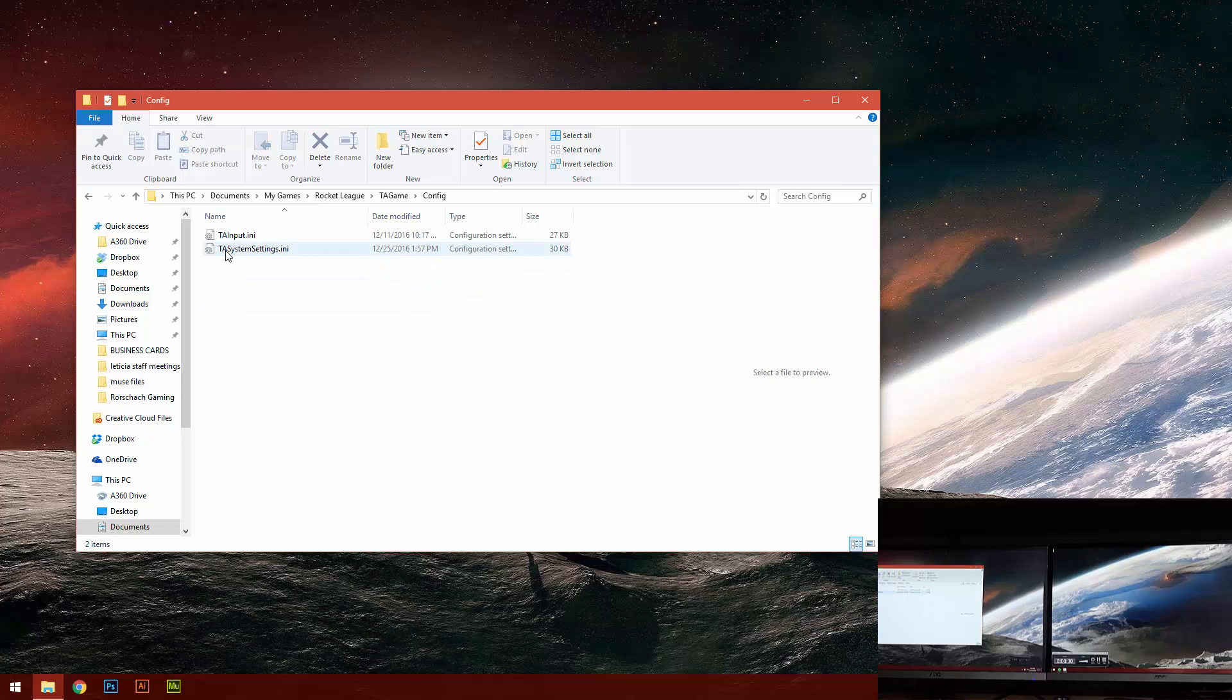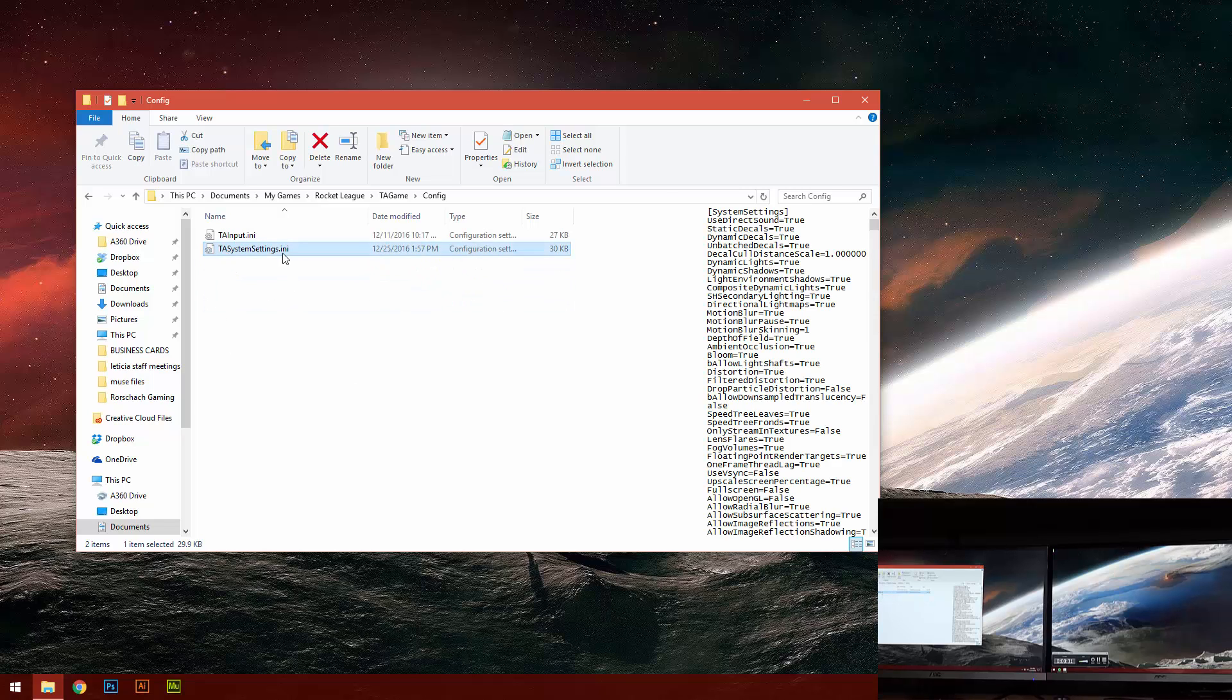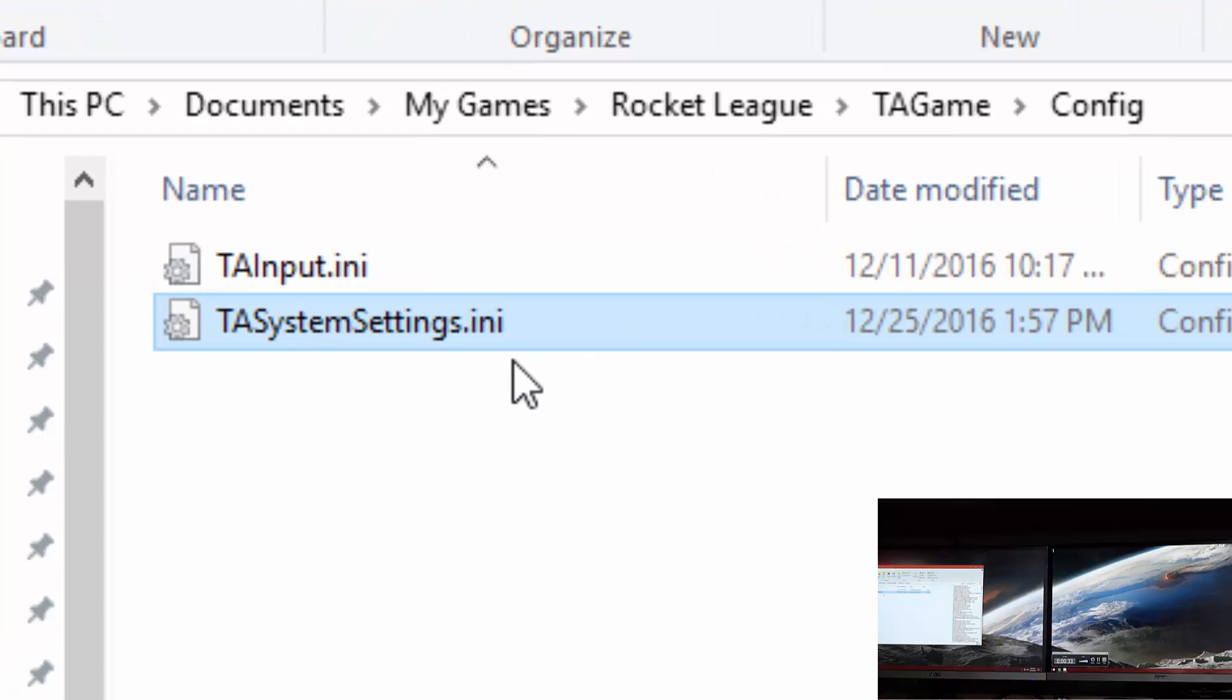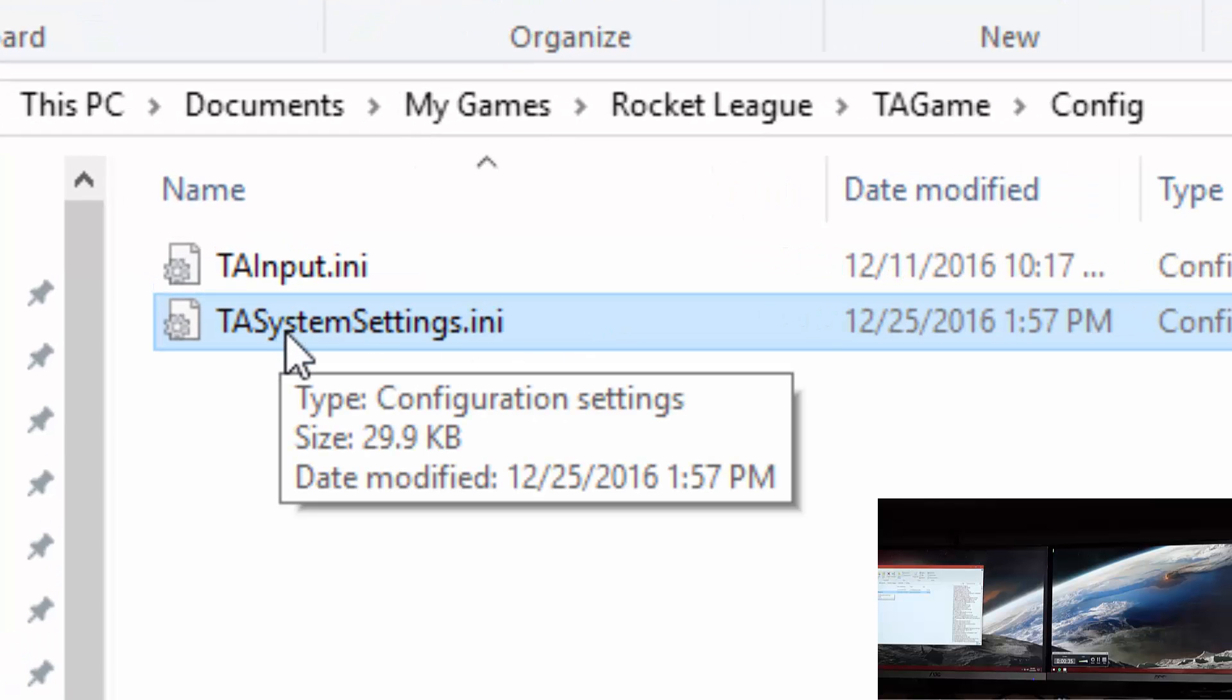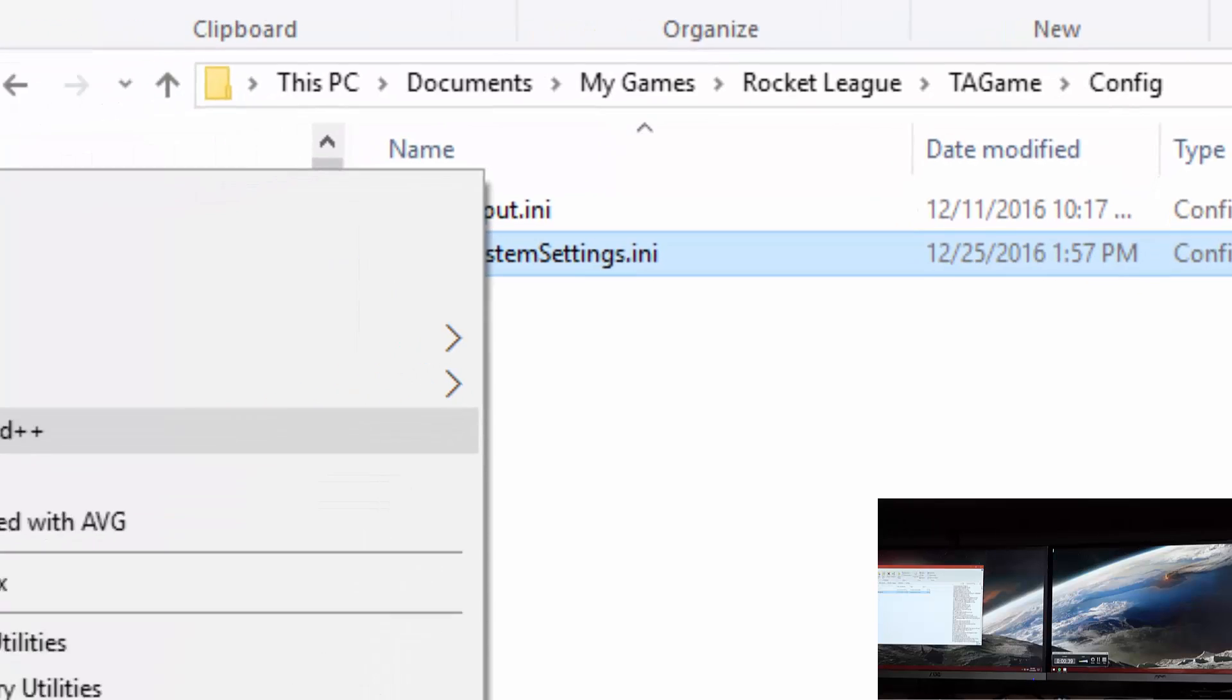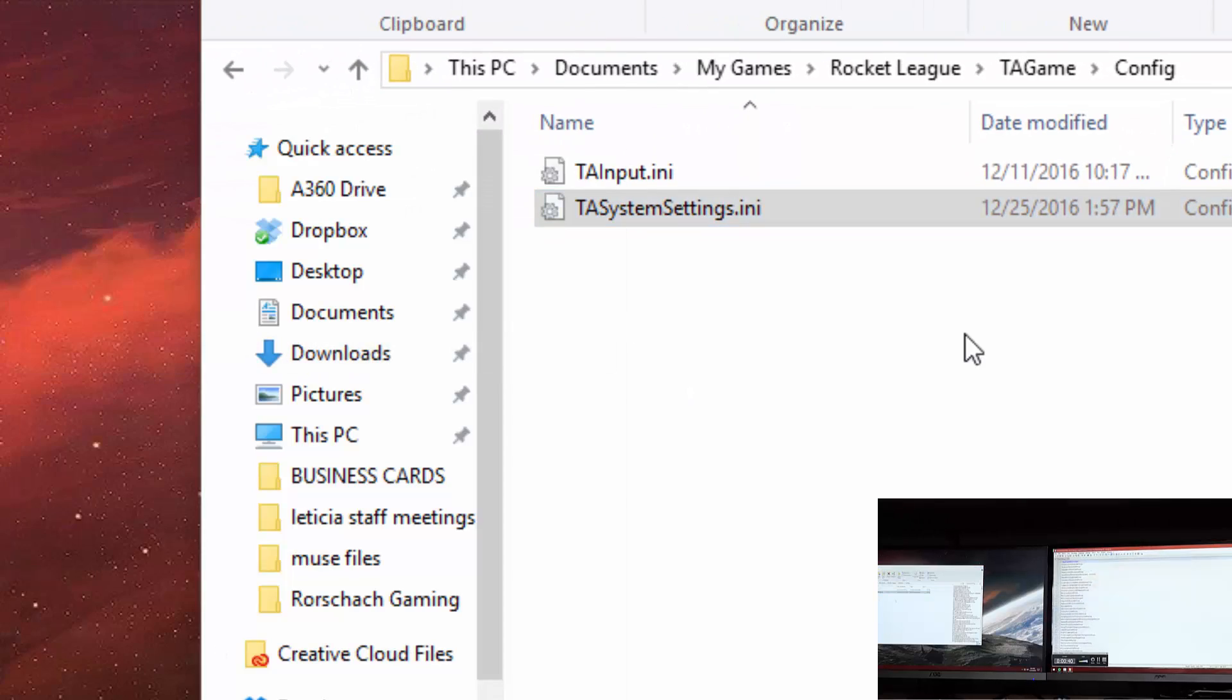And then you want to edit this configuration setting file. I have Notepad++, so I'm going to use that. I'm going to edit with Notepad++.